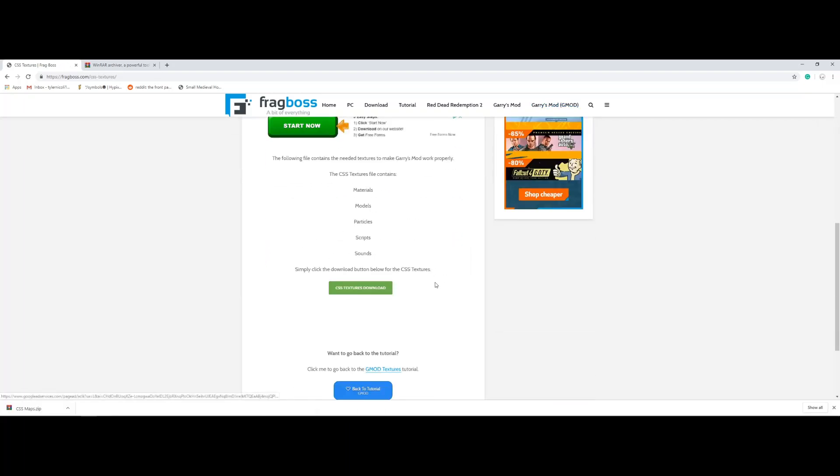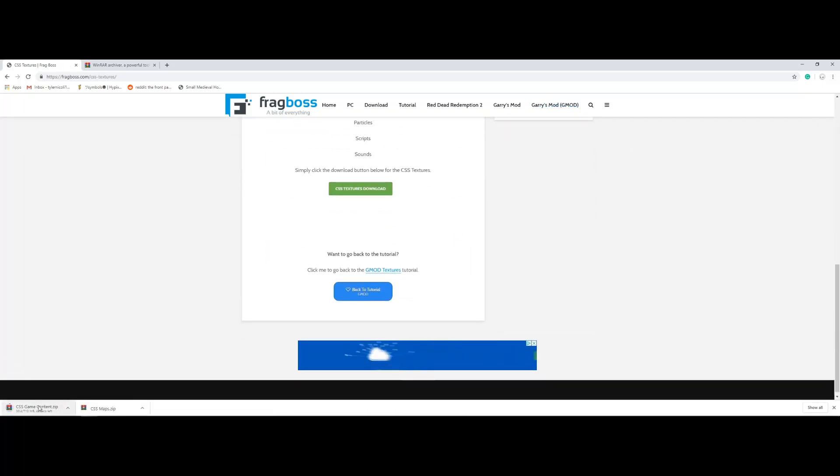Alright guys, so little mistake, you're going to want to download both of these. So we're going to download that. This one's going to take a minute but I'll be back when this is done.